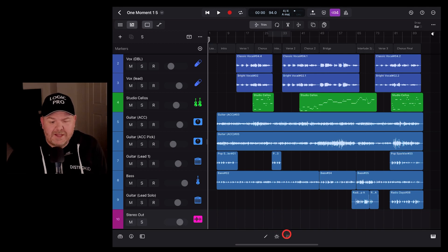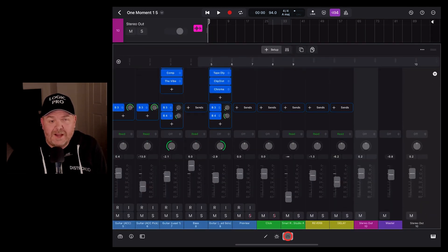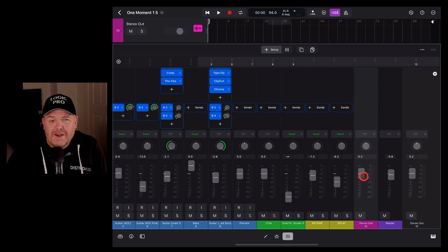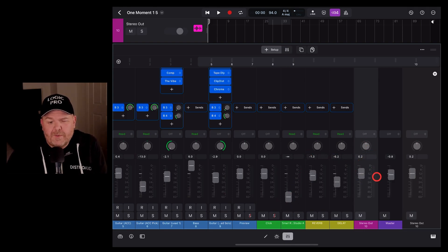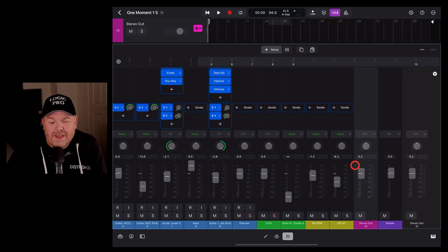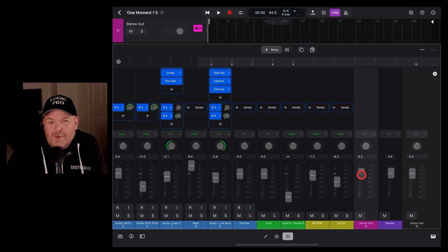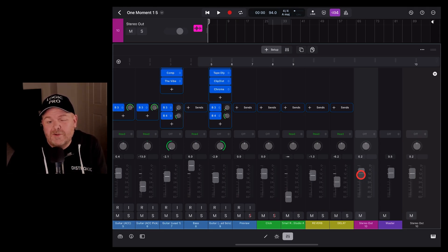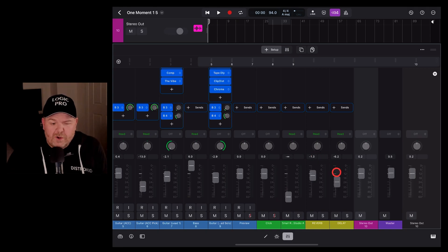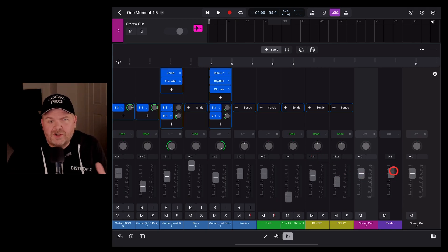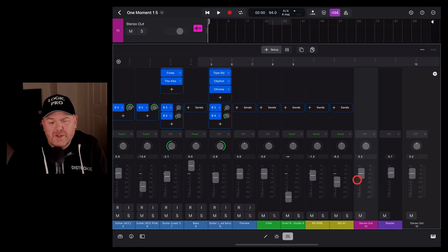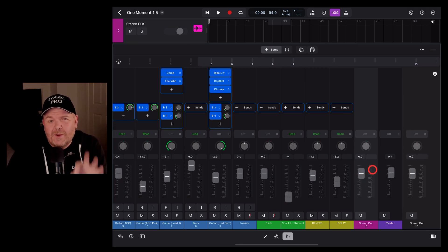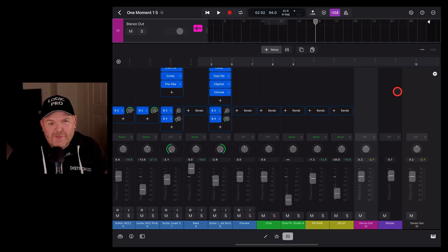We can also access it by tapping on the mixer icon or hitting the X key as your shortcut. And there it is, the stereo out. Now the main difference between the stereo out and the master is the master controls everything, including the stereo out. Whereas the stereo out is usually the stereo output of either your iPad, your headphones, or your audio interface. And if you want to just adjust the overall volume of everything, you can grab the master. But the stereo out track actually has some cool features that we're going to show you now.